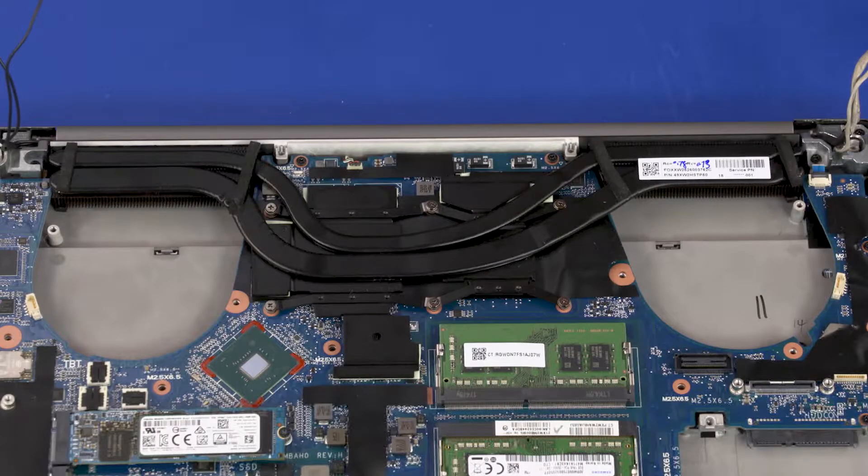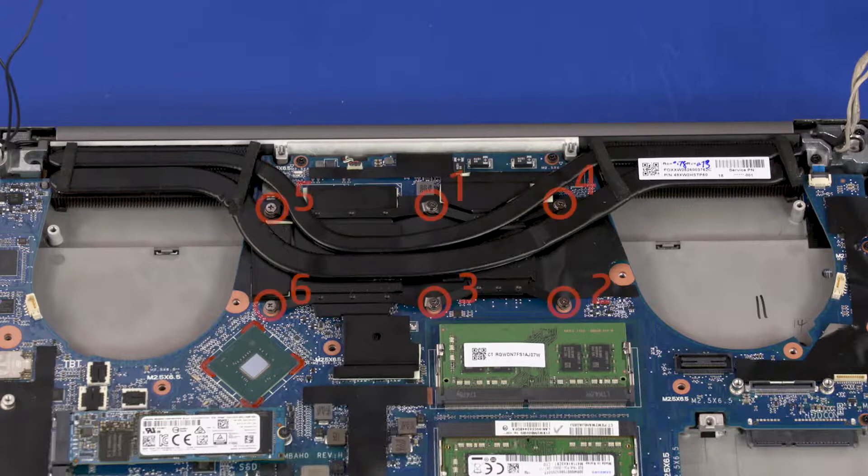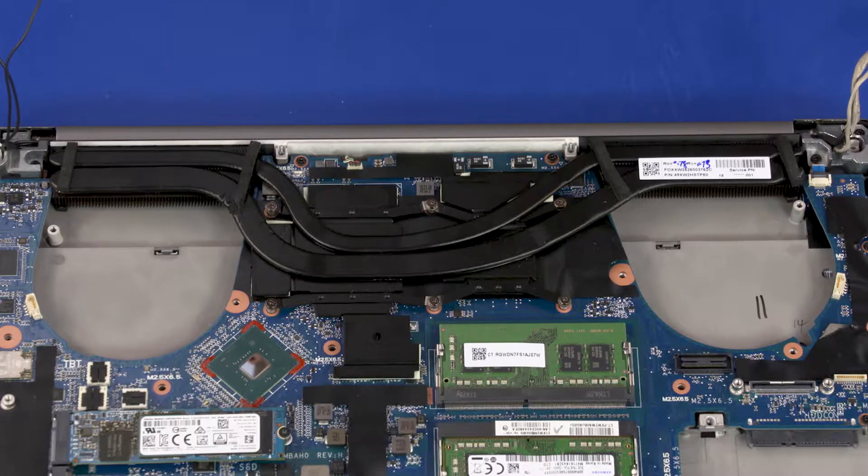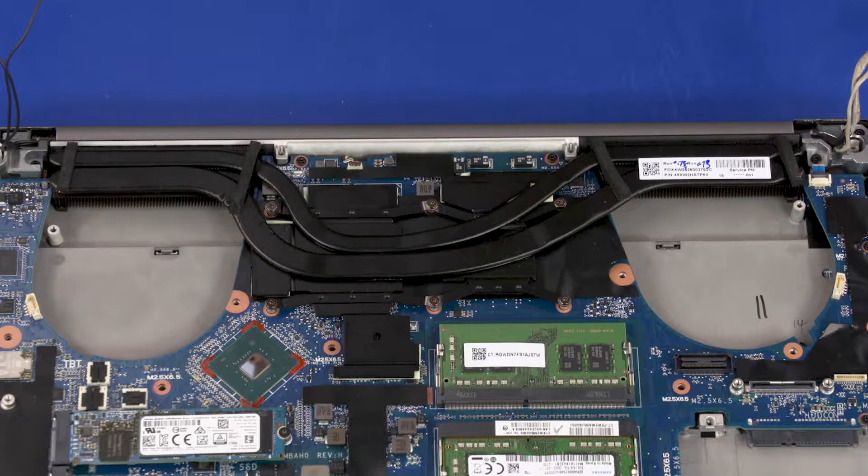Removal: The heat sink assembly has numbers adjacent to the following six screws. Loosen the six captive P1 Phillips-head screws that secure the heat sink over the processor components in numerical order.